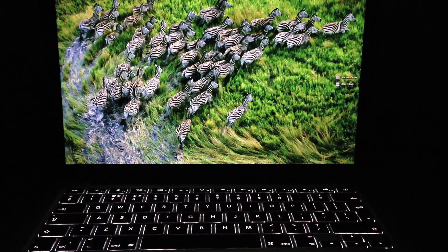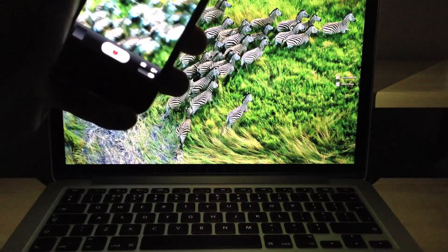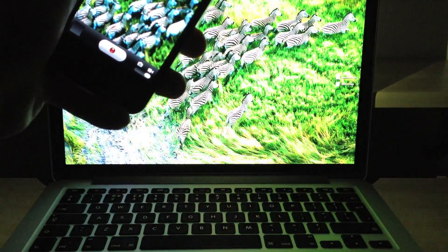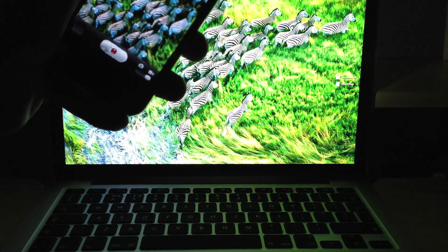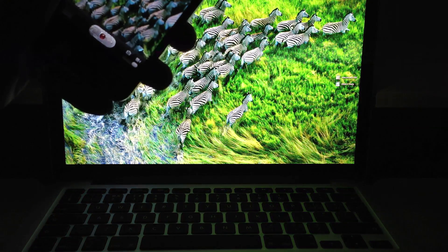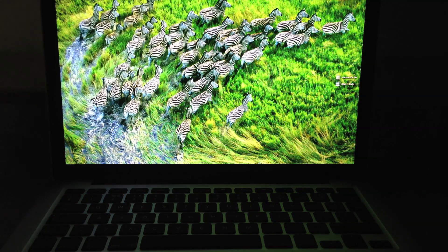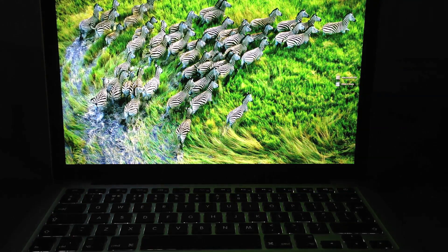And of course when you add a little bit of light back into the room, I'm going to use my iPhone as a torch here, the backlit keyboard deactivates and the screen brightens up again.